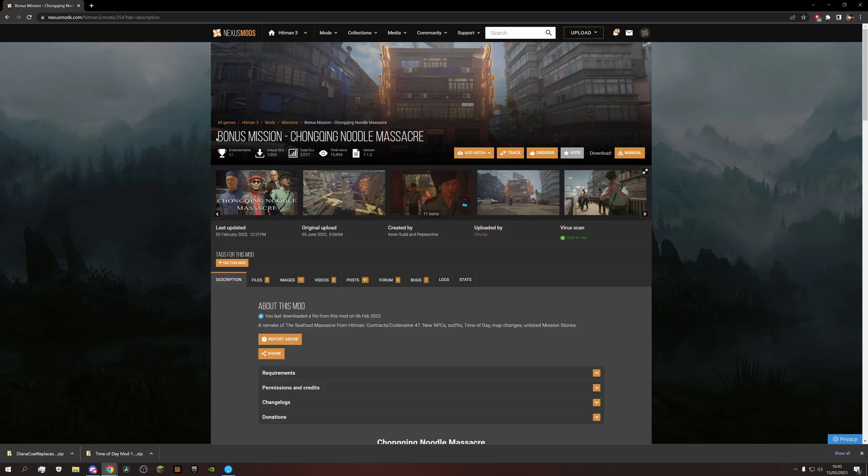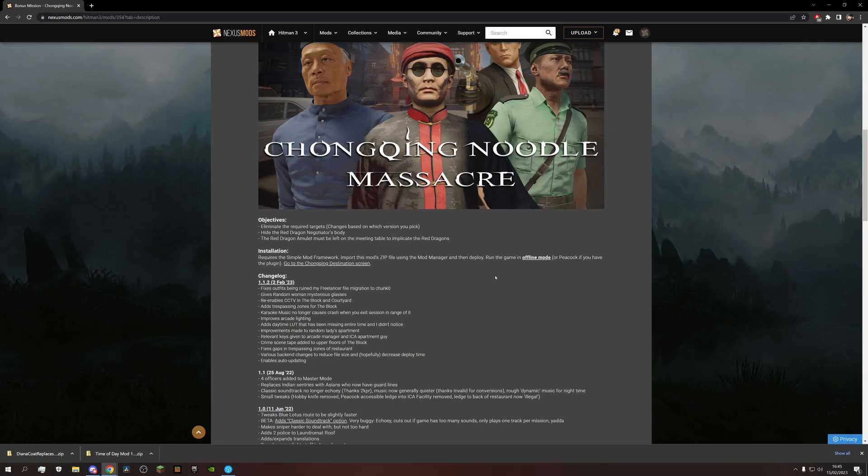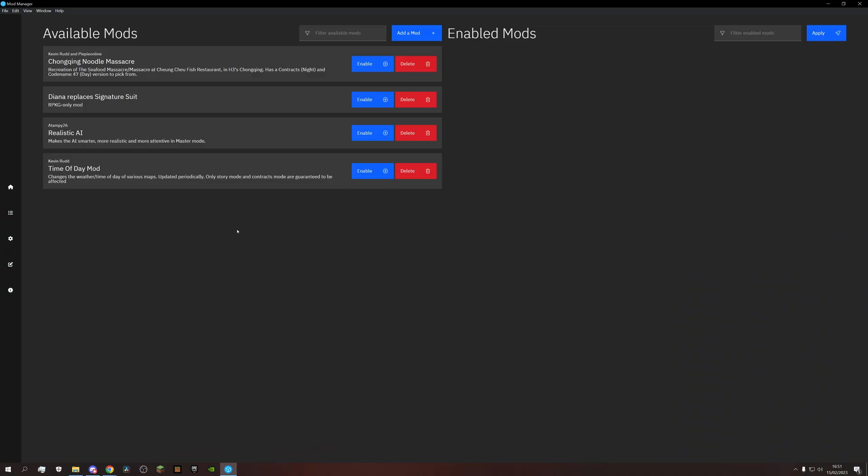Now we have this one, a custom made bonus mission. Once again requires the Simple Mod Framework but also, this one only works in offline mode. That's always something to look out for so we aren't left wondering why a mod doesn't work. These examples have now covered how most your mod downloads will look like, but of course, there are exceptions.